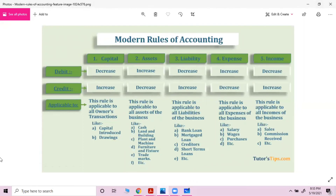Whenever capital increases, we credit it; whenever capital decreases, we debit it. Assets have a debit balance — whenever assets increase we debit, whenever they decrease we credit. Liability has a credit balance — whenever liability increases we credit it, whenever it decreases we debit it. Expense and losses have a debit balance — whenever they increase we debit, whenever they decrease we credit. Income and profit have a credit balance — whenever income increases we credit it, whenever it decreases we debit it.